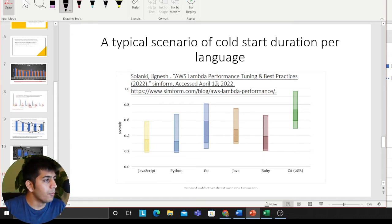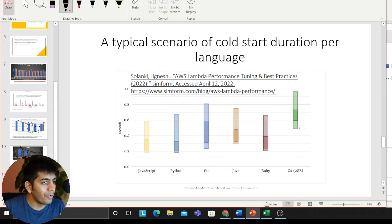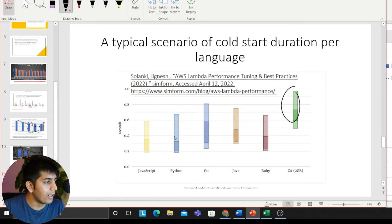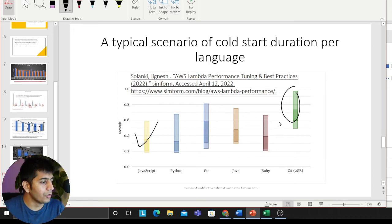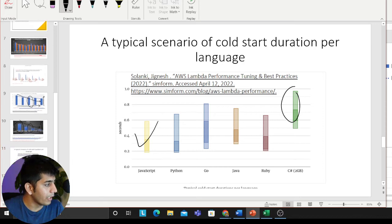This graph is taken from Jignesh Solanki's article 'AWS Lambda Performance Tuning and Best Practices in 2022.' This shows the cold start for different programming languages. As you can see, C# is not too good, and the fastest is JavaScript. Here is a beautiful comparison taken from his article.